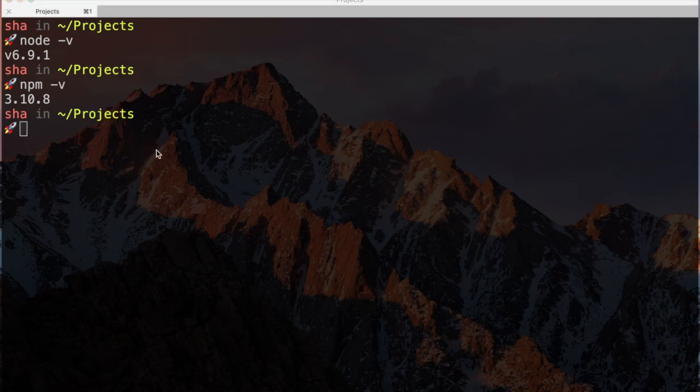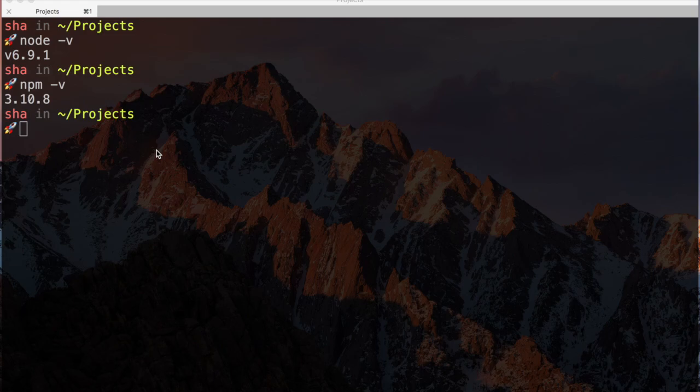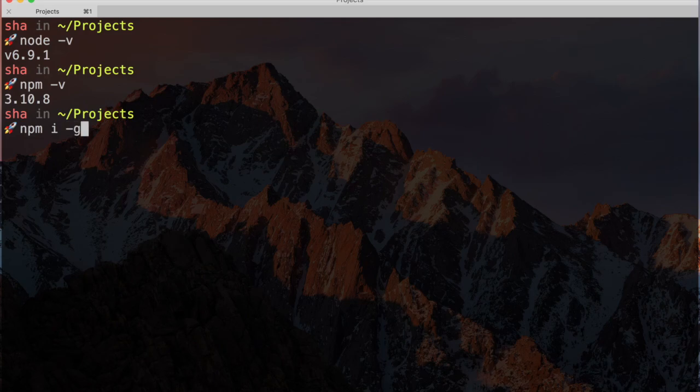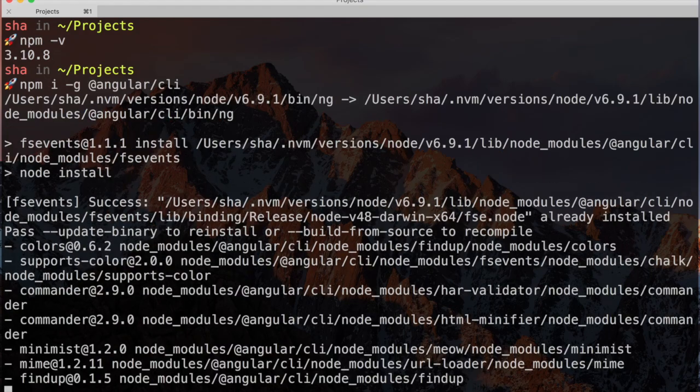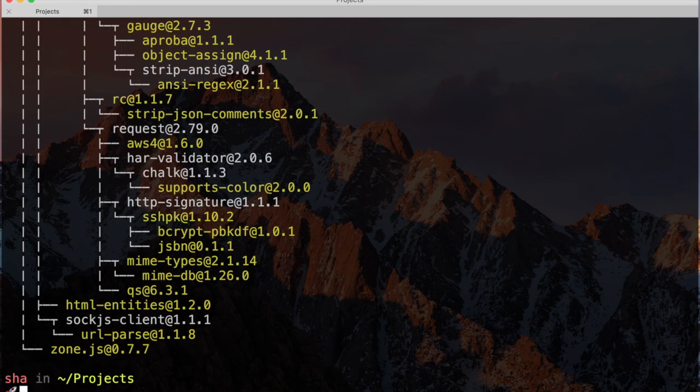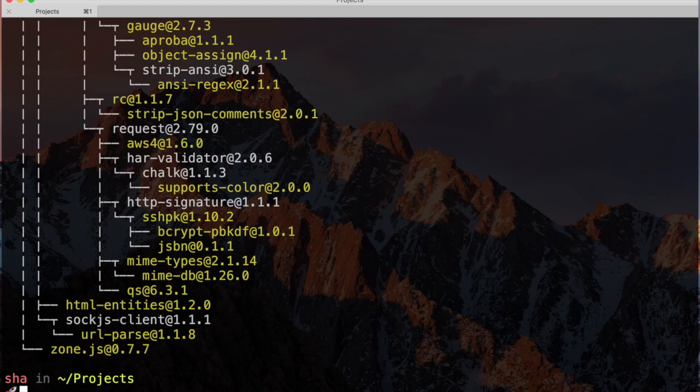Great. Next, let's install Angular CLI. We can do this through NPM. We use the install, or i command for short, along with the global flag to make sure the package is installed globally. Now we have everything installed, we're ready to start making applications.